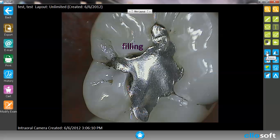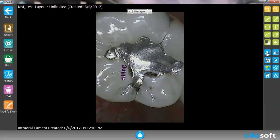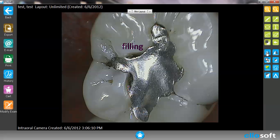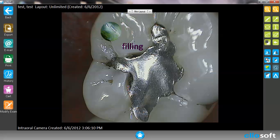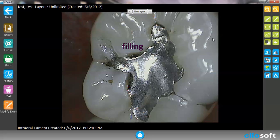We can flip the images around, and we can use the magnifying point to see where we would like. So these are just some of the options that we have to write and draw within the picture itself.